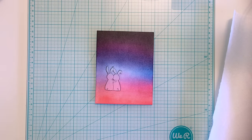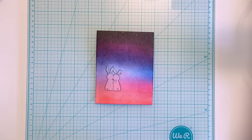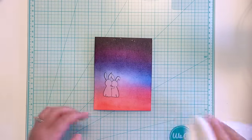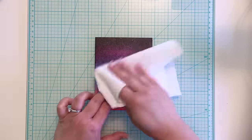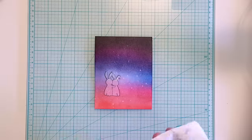Next, I spritz my panel twice with water and blot off the excess liquid. Water reacts with distress ink and actually moves the pigment around, which is great for creating a starry sky.